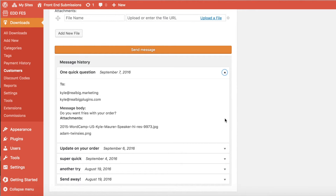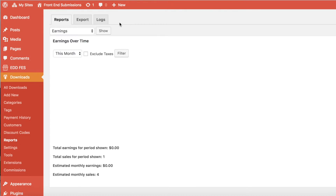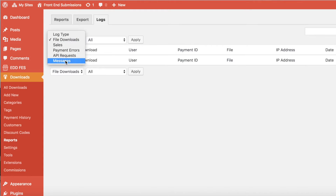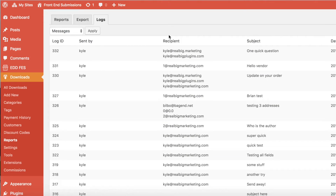If you're interested in seeing more logs, you can navigate to the Reports page and the Logs tab, and then select Messages in the dropdown. This will return a complete list of all the messages that have been sent directly to customers on your site, including the user that sent the message, the email address it was sent to, the subject, and the date.